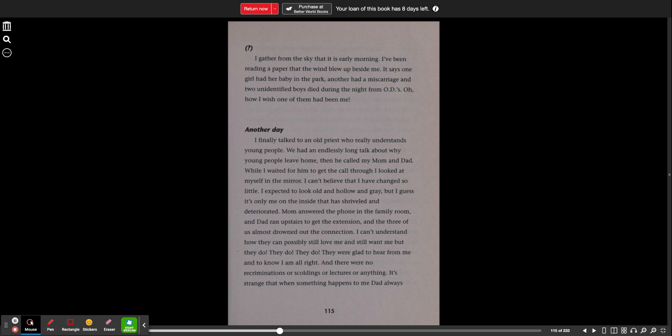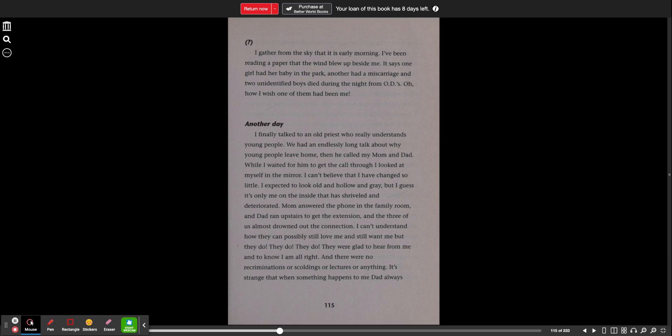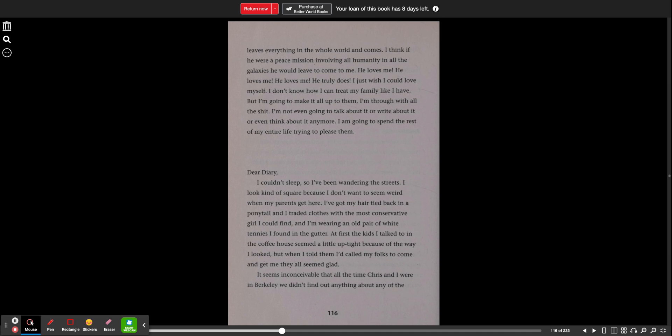And there were no recriminations or scoldings or lectures or anything. It's strange that when something happens to me, dad always leaves everything in the whole world and comes. I think if he were on a peace mission involving all humanity and all the galaxies, he would leave to come to me. He loves me. He loves me. He loves me. He truly does. I just wish I could love myself.